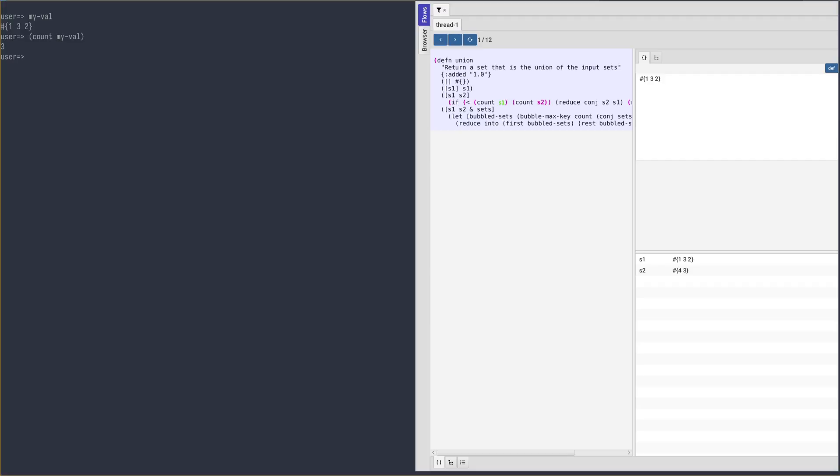The last feature I'm going to demo is conditional tracing. But let's jump to a different project first.